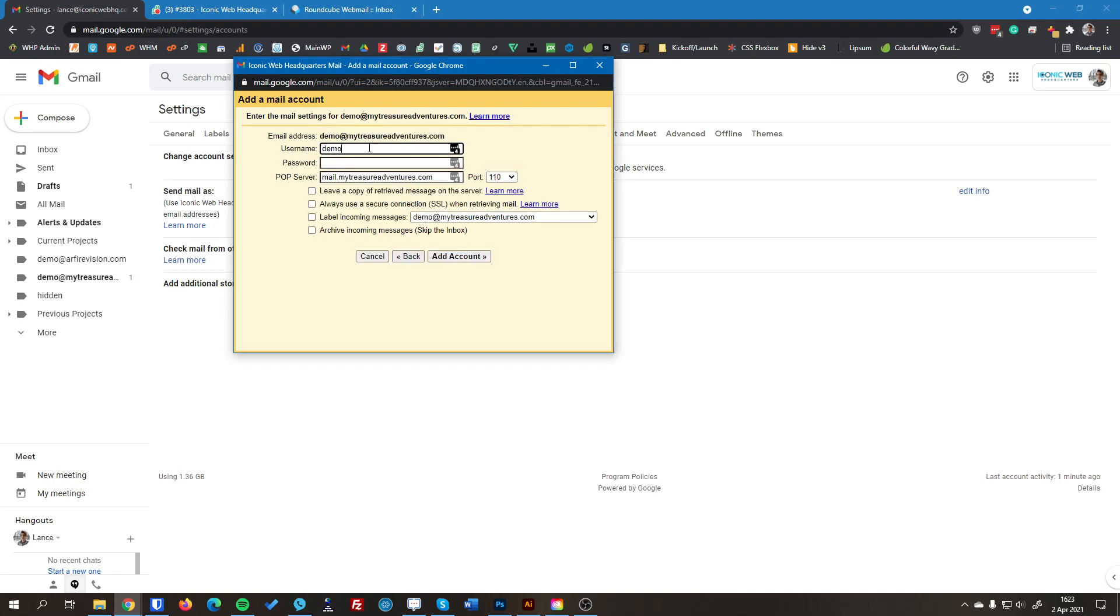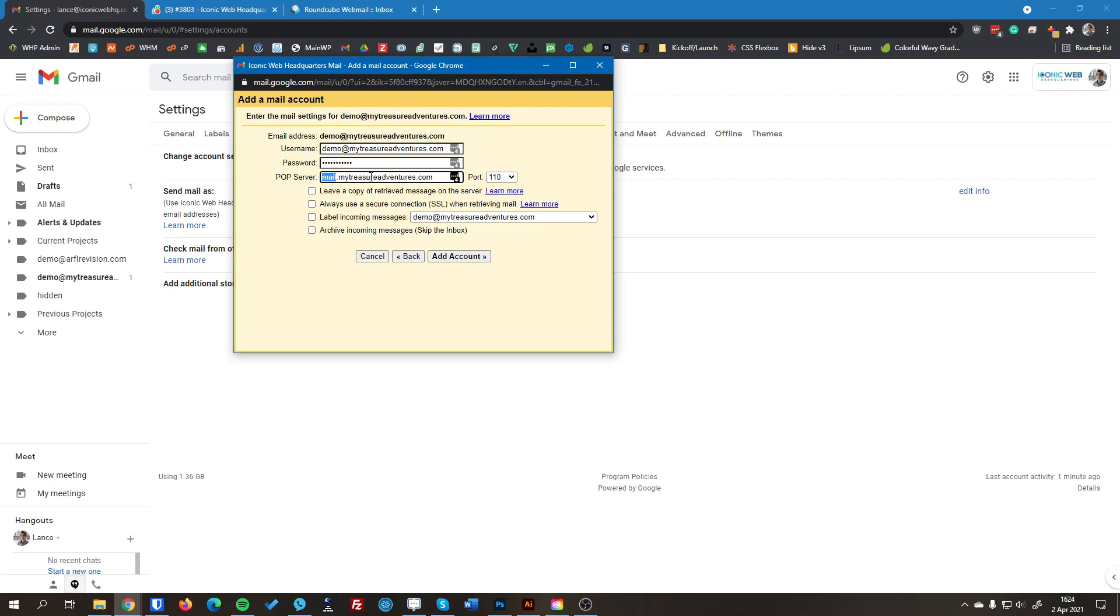And then the username here is your email address. And then the password is what we sent you or what you selected. And then the POP server, this third one here, will always be mail.yourdomain.com. So in this case, it's mail.mytreasureadventures.com. And then the port, we're going to select port 995.